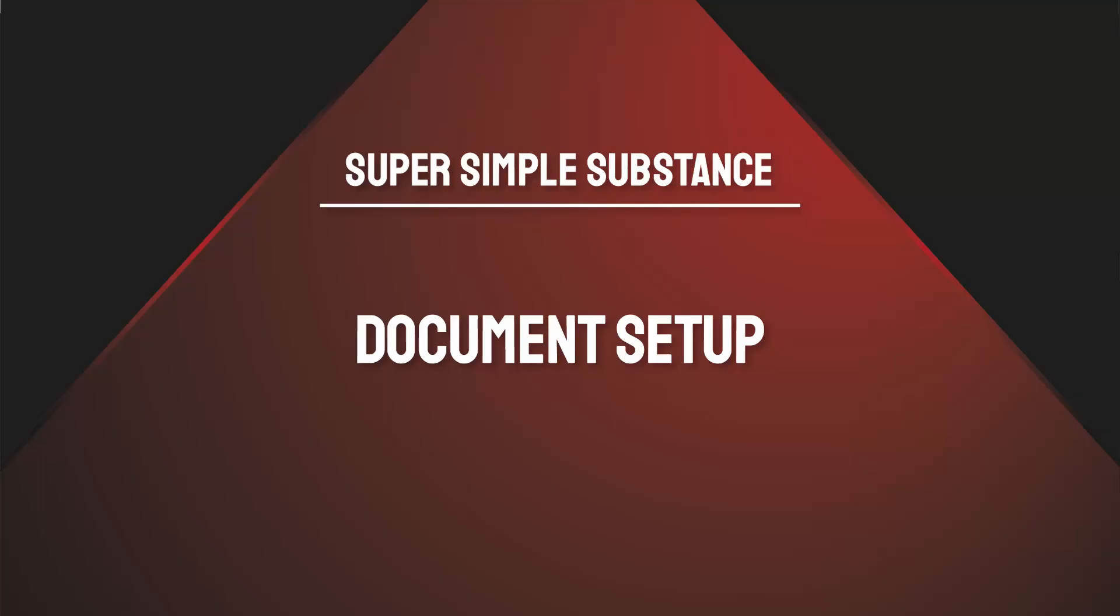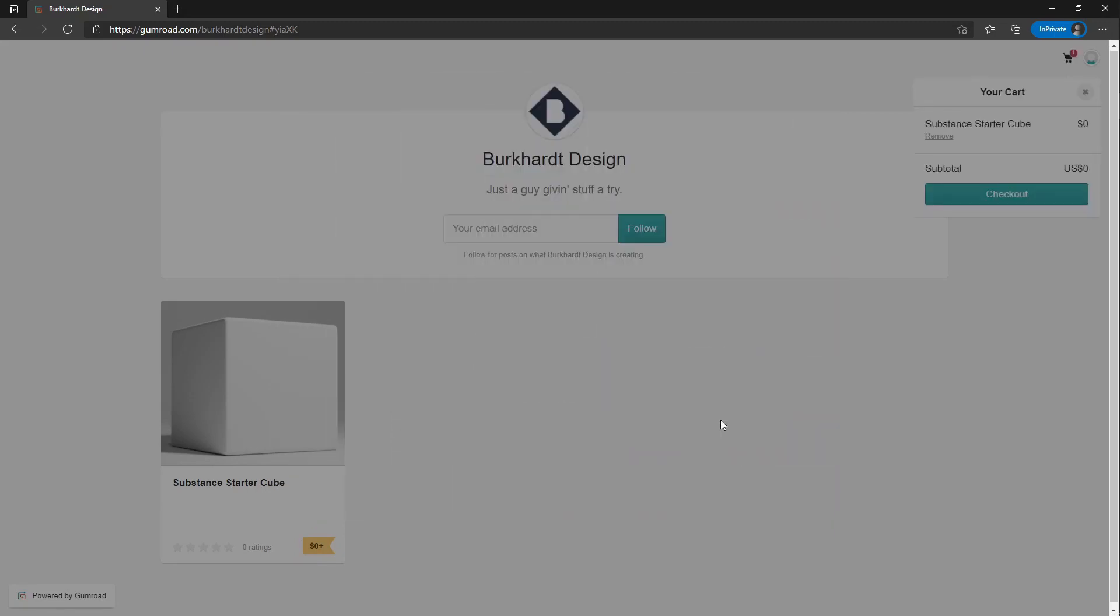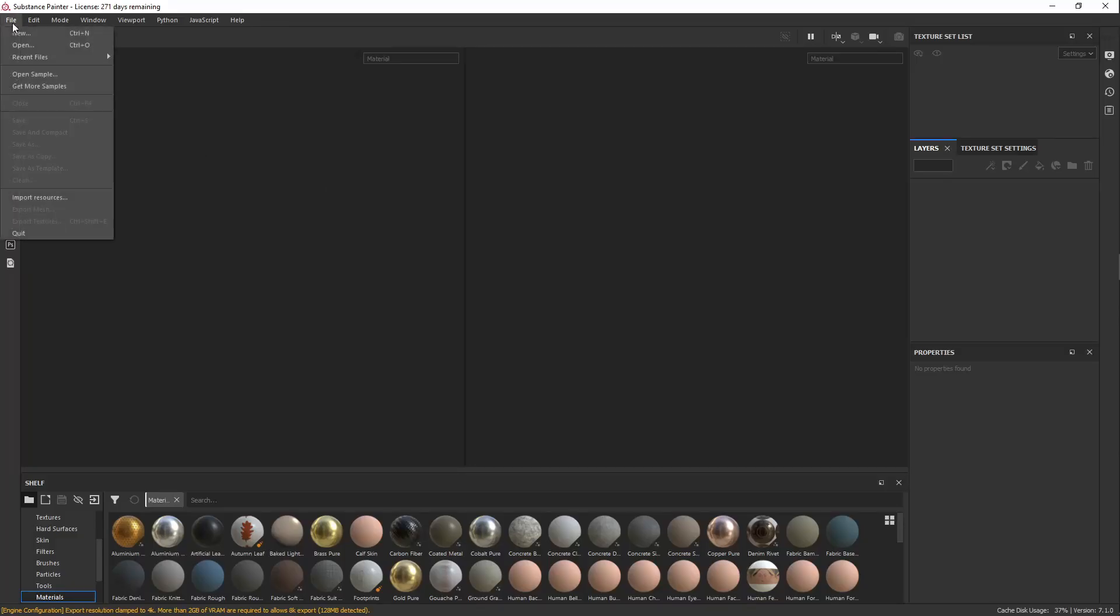The goal of this tutorial is to give you a brief overview of some of the basic tools in Substance Painter. If you'd like to follow along, you can download the model from my Gumroad in the description below. Once you've done that, we can set up our document.